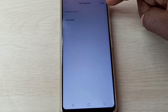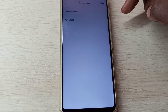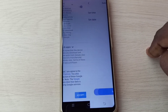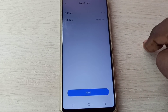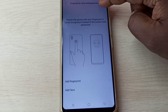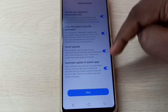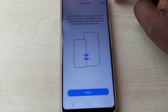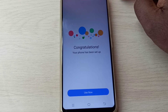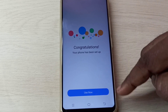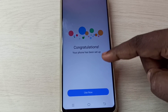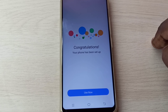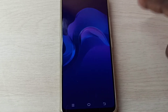Then tap on skip, then tap on more, again more, then tap on accept, then tap on next. Then tap on skip, then tap on next, then again tap on skip. Then tap on use now — setup completed. Okay, done.